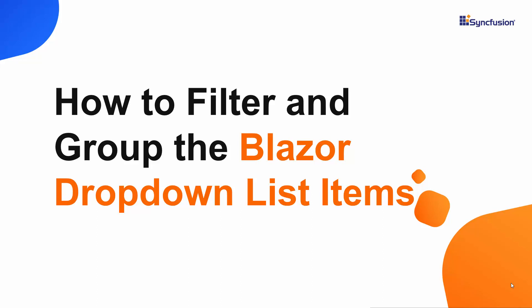Hi everyone, welcome back. In this video, let's see how to group and filter items in the Blazor drop-down list component.